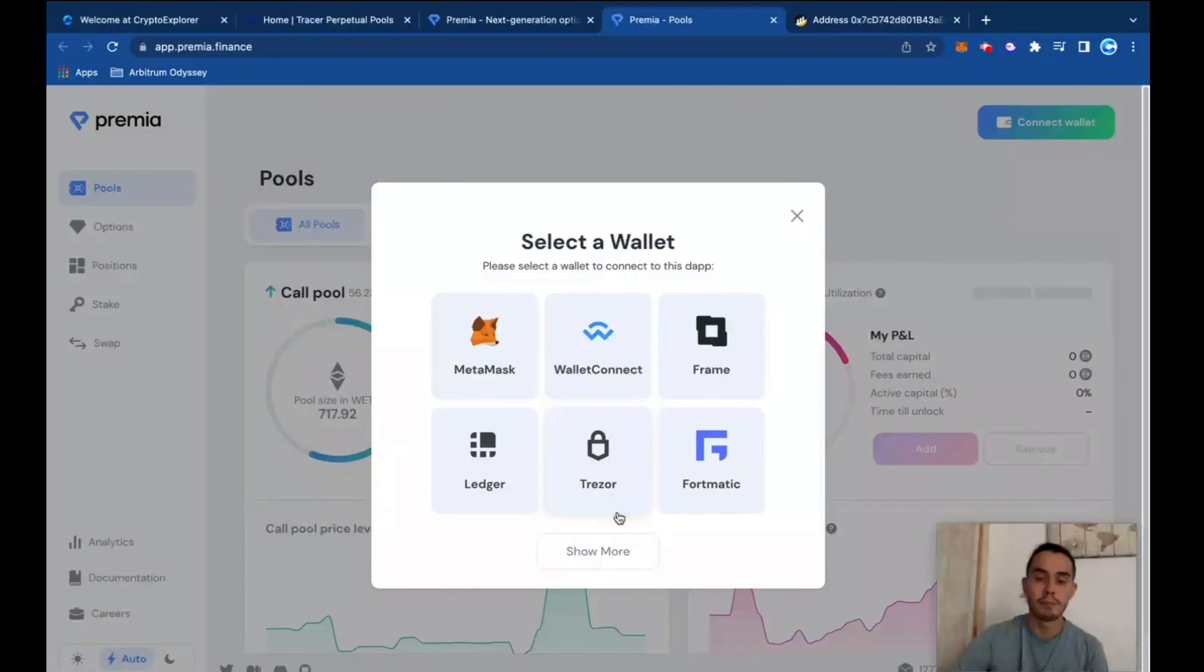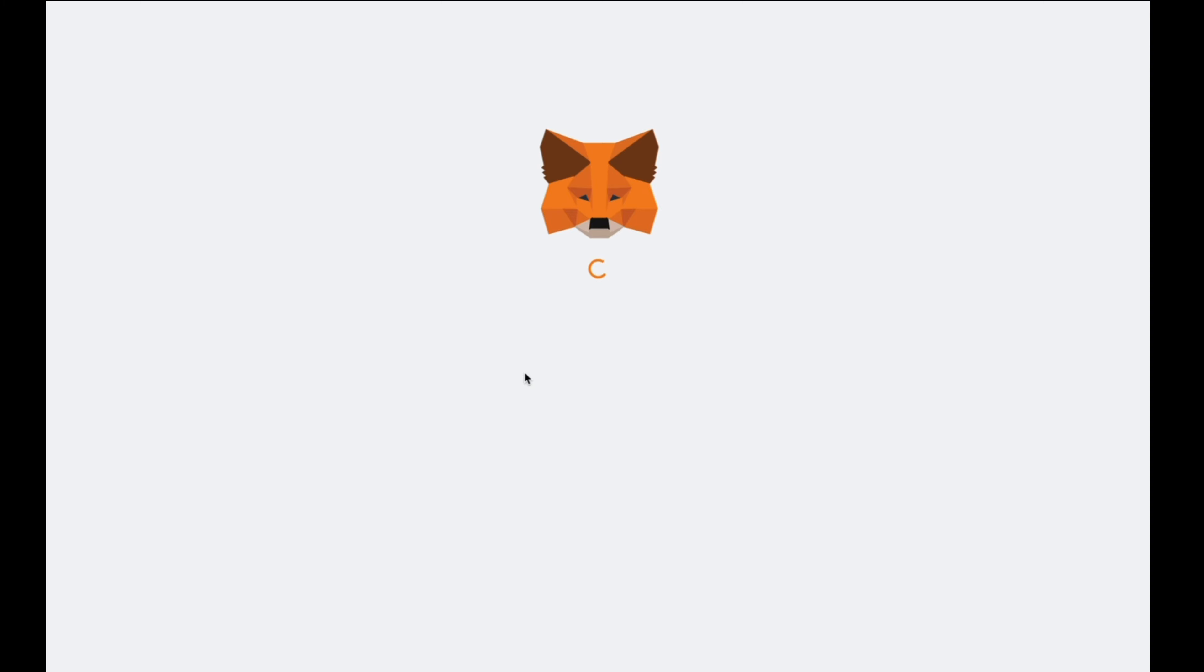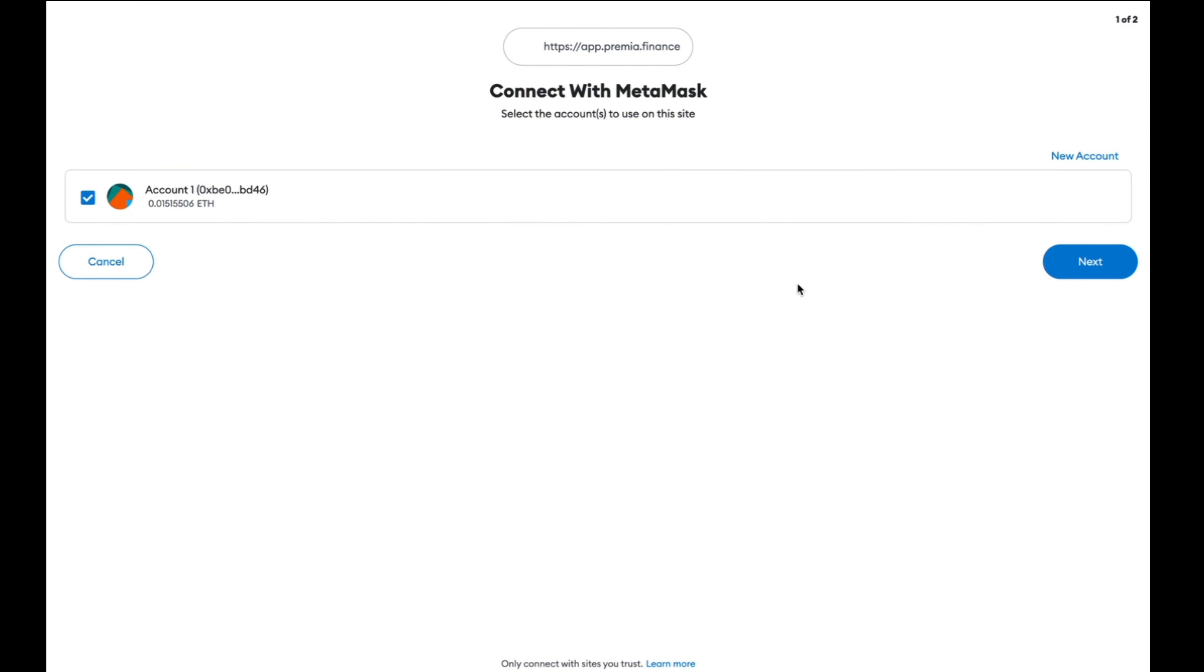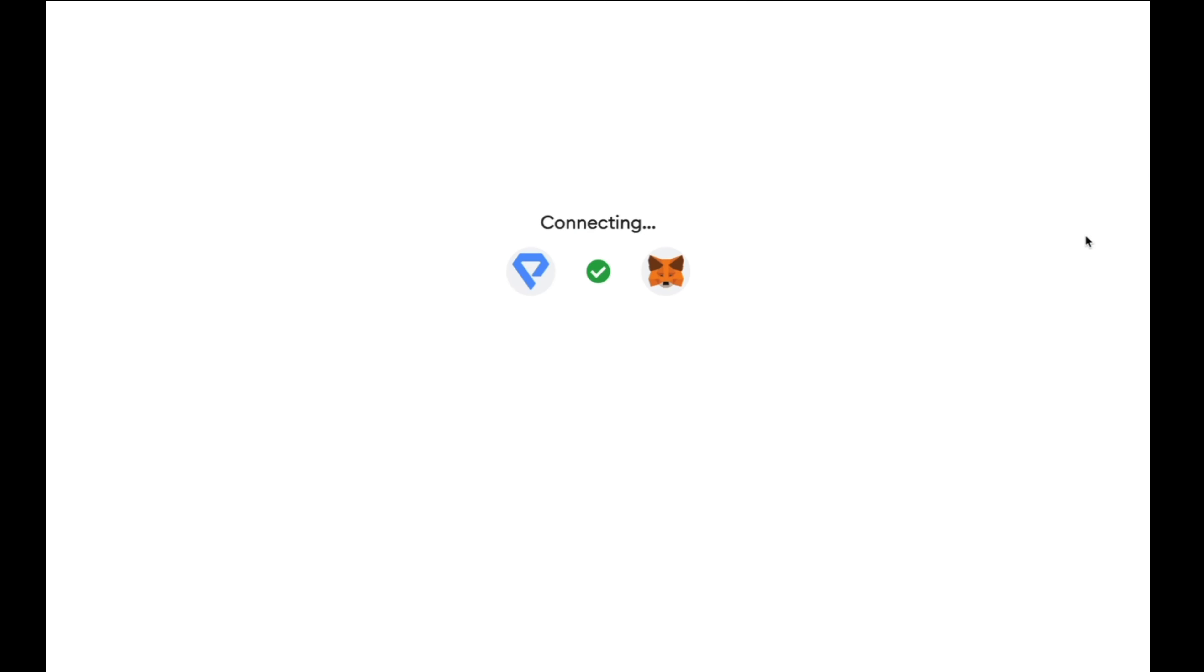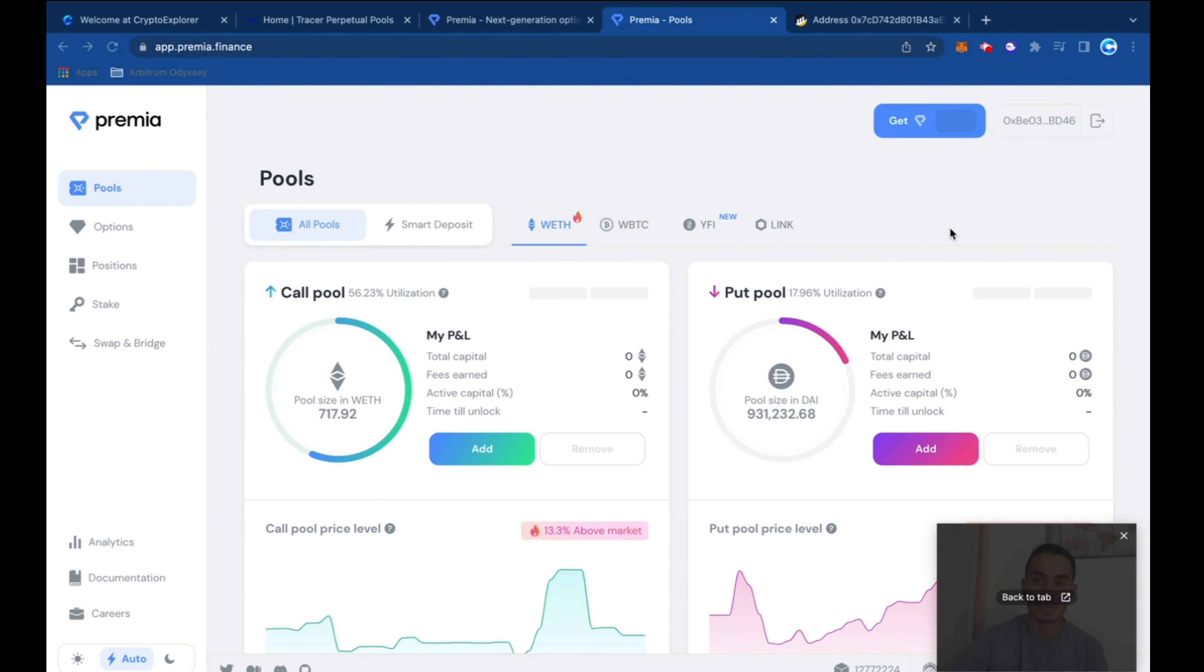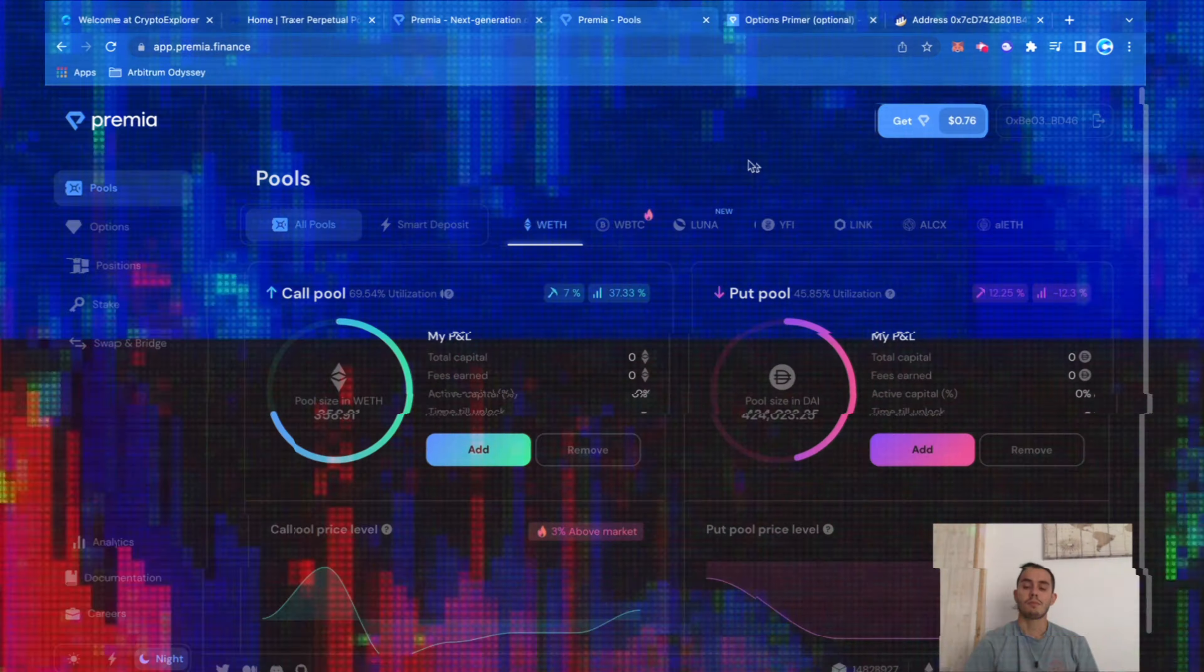Then they have a bunch of connections with different wallets. Let's connect it with MetaMask. So connect as usual.